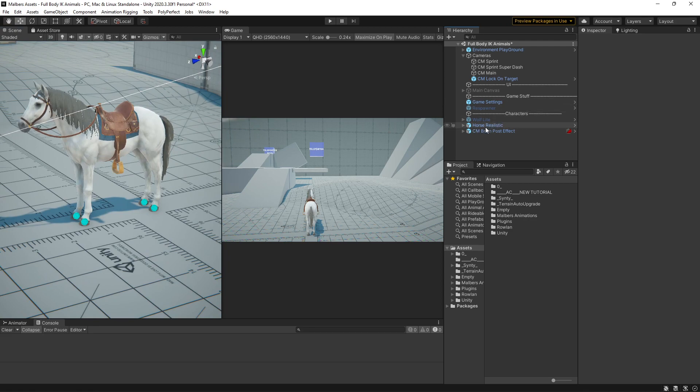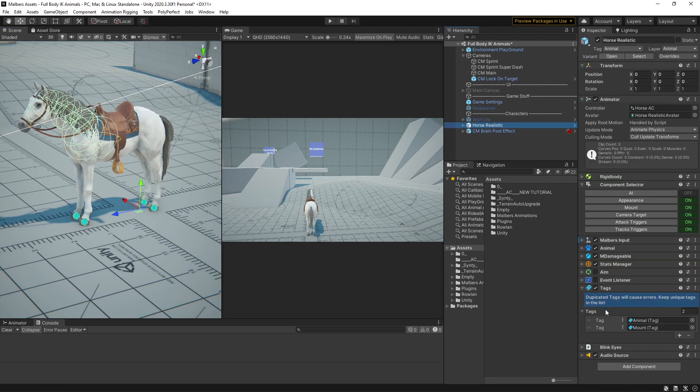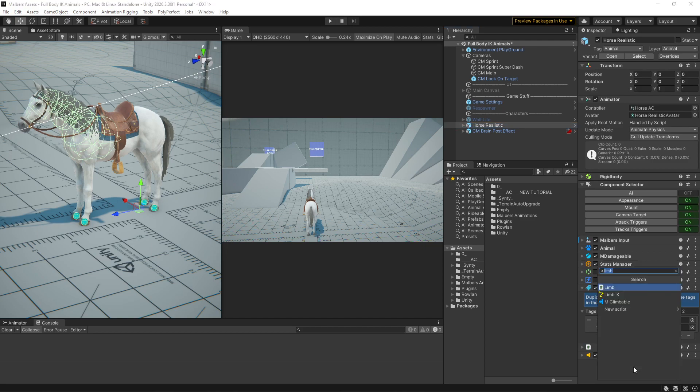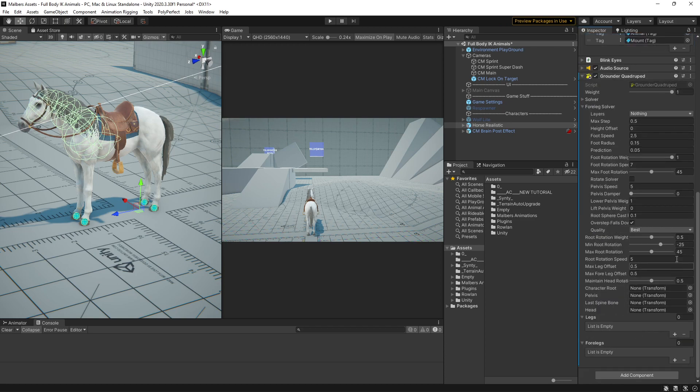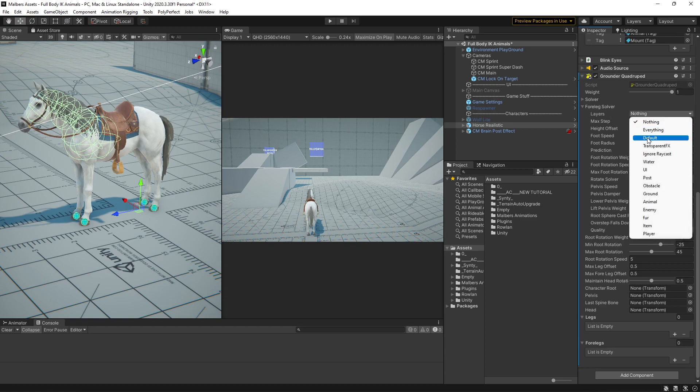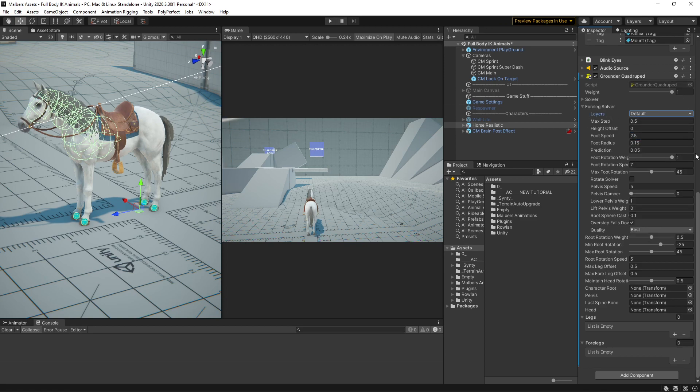For example, I'm going to use the horse and you need to add this guy that is called Grounded or Grounder Quadruped. And then you need to set the layer that you're going to use as Ground, I'm going to use Default